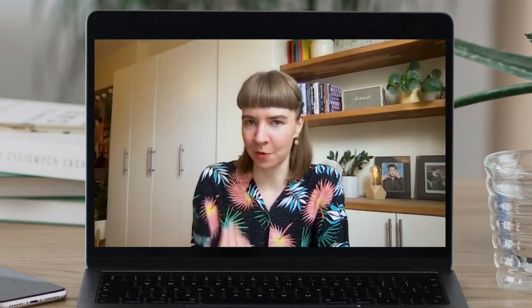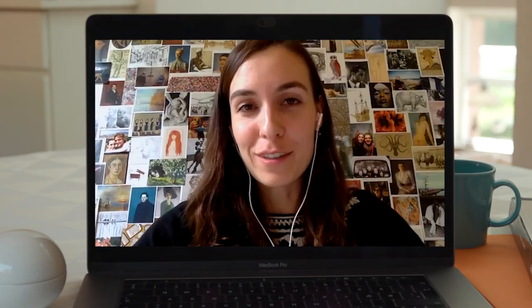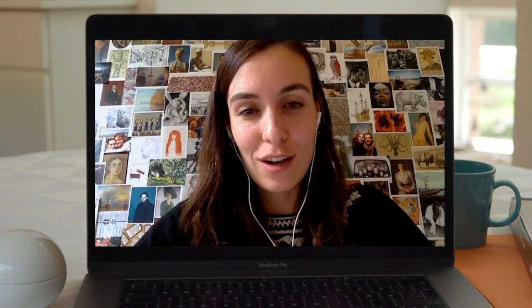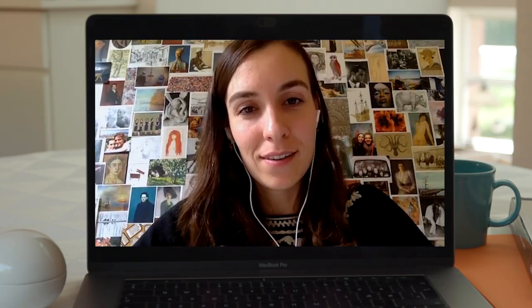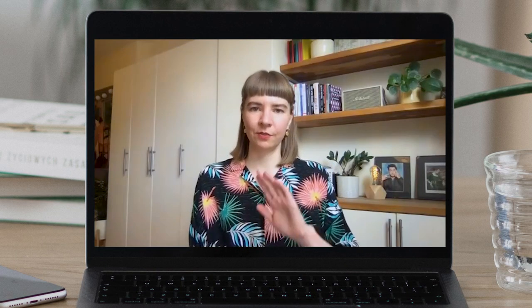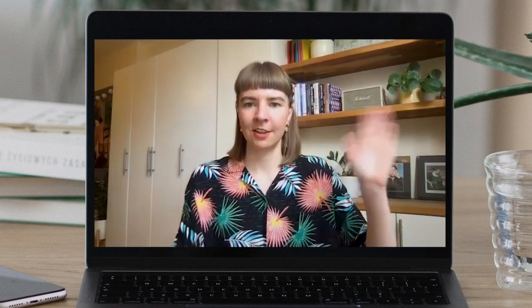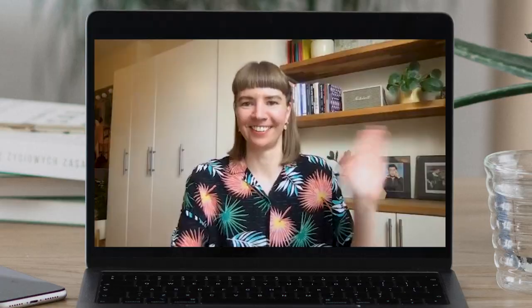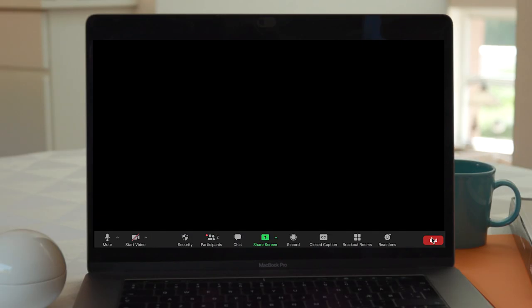Unless there's anything else you want to add? Not really — we've covered pretty much everything. It's been a good list of online interviewing tips. Well, then I'm going to do the very Zoom thing and wave like this and say thank you very much, Stella. Take care. Thanks for having me. Bye.